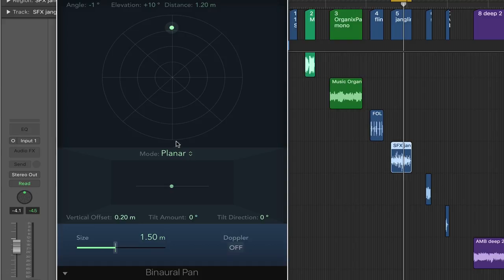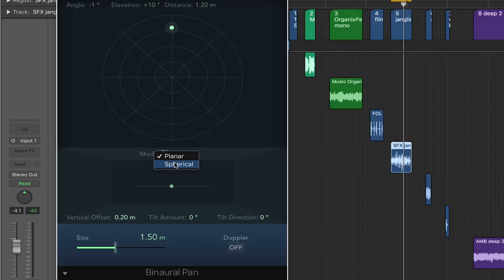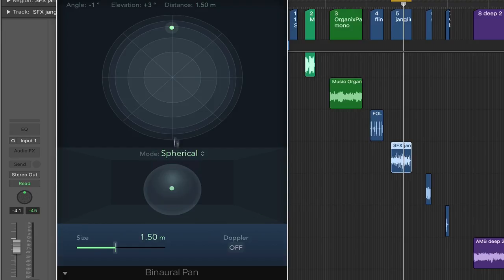You can also move in either just a horizontal manner, a planar, or spherical in which case it would be as if the sound was going up and over your head.